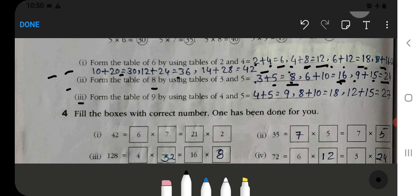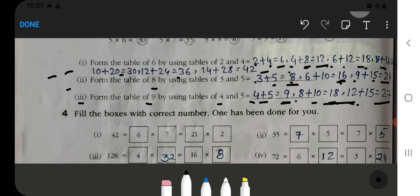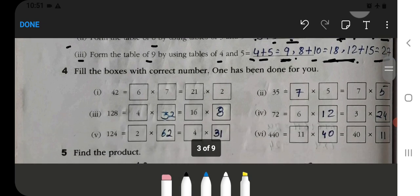Form the table of 9 by using tables of 4 and 5. So 4 plus 5 equals 9 — 9 times 1 is 9. Then 8 plus 10 equals 18 — 9 times 2 is 18. Then 12 plus 15 equals 27 — 9 times 3 is 27. You will complete the 9 times table in this way.